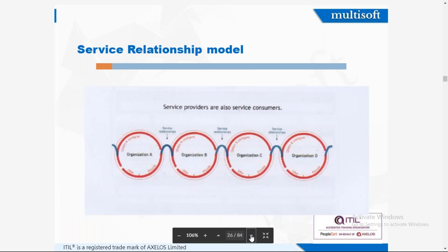This is a very important concept — the service relationship model. It means service providers are also service consumers. We can be a vendor to another organization. That is why service providers can be service consumers as well. In this diagram, there are four organizations that have relationships between each other, where some act as service consumers to others.